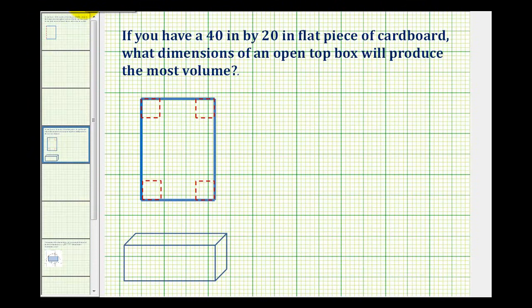If you have a 40 inch by 20 inch flat piece of cardboard, what dimensions of an open top box will produce the most volume?